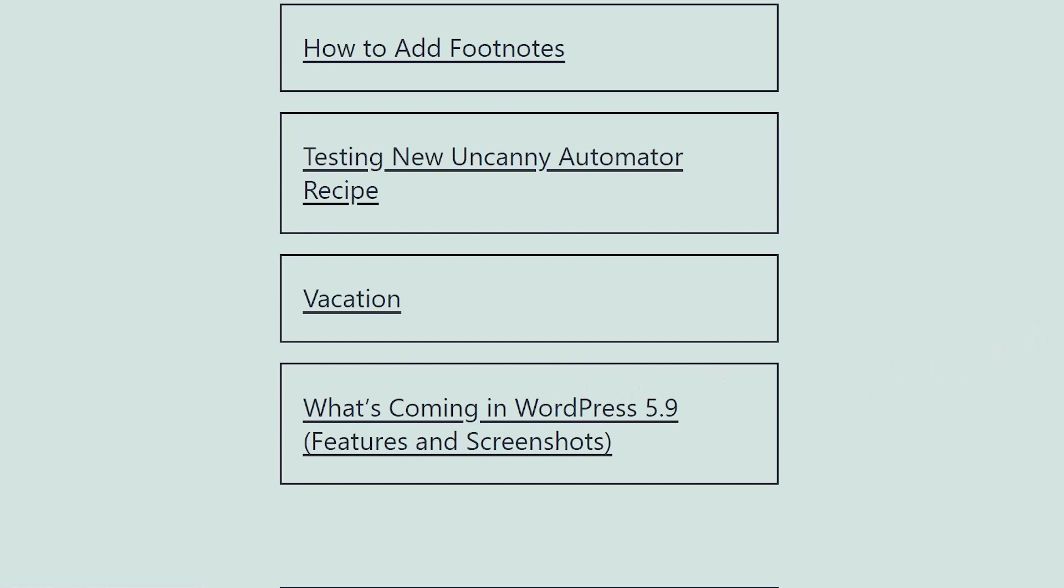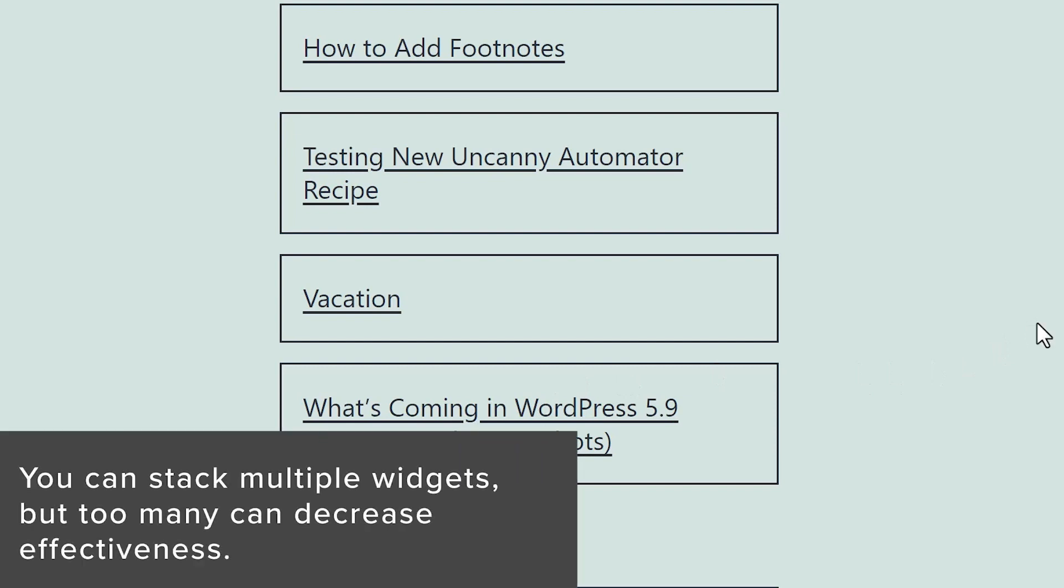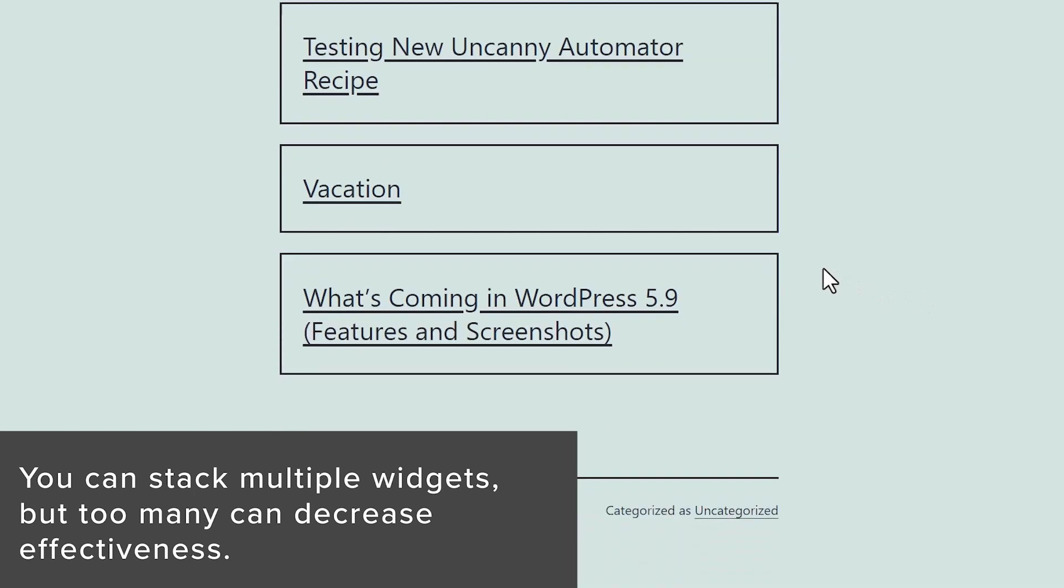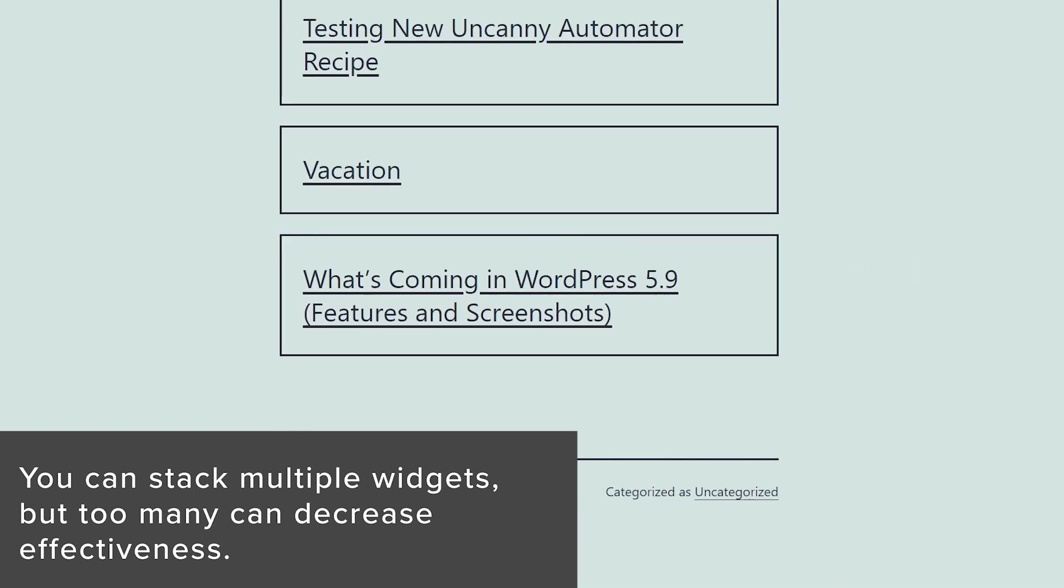Now, if you wanted to, you could stack multiple widgets. So if you wanted to do recent posts, if you also have a contact form under here, you could do that as well. Just be mindful that the more you do add, the less effective each one will be.